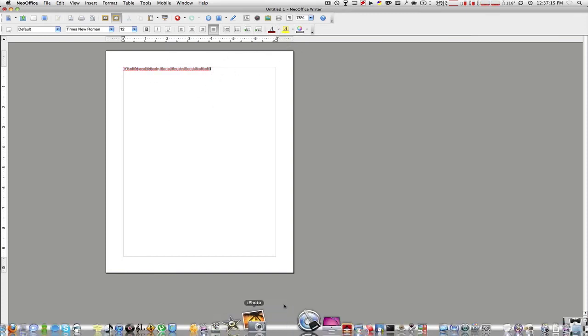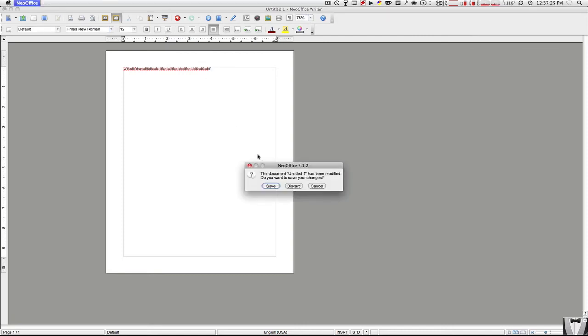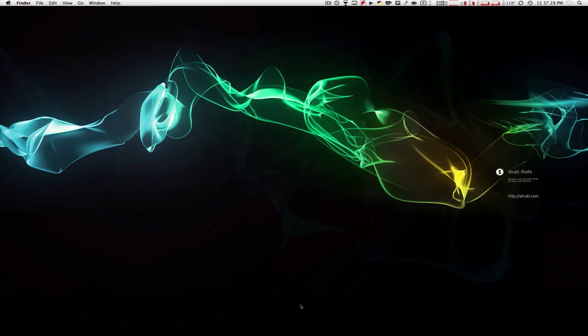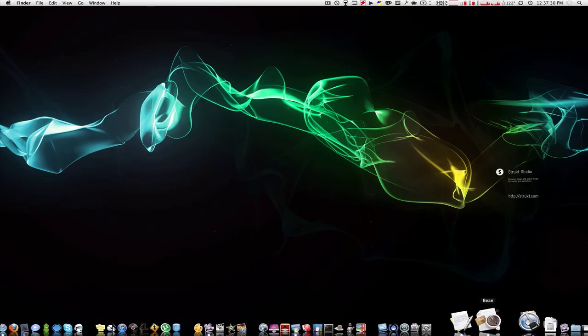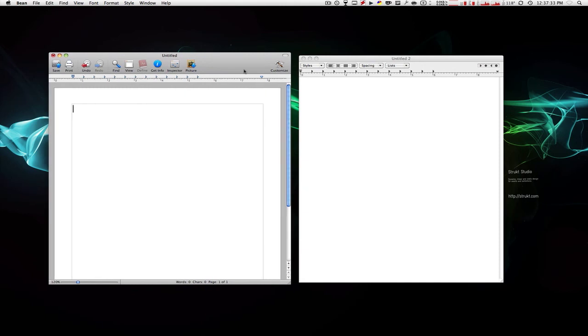This is exactly the same in my opinion - it has the same features, the same compatibility as Microsoft Word. So I truly recommend getting this. Also, here is another alternative to Microsoft Word. Now I wouldn't recommend this as much as NeoOffice.